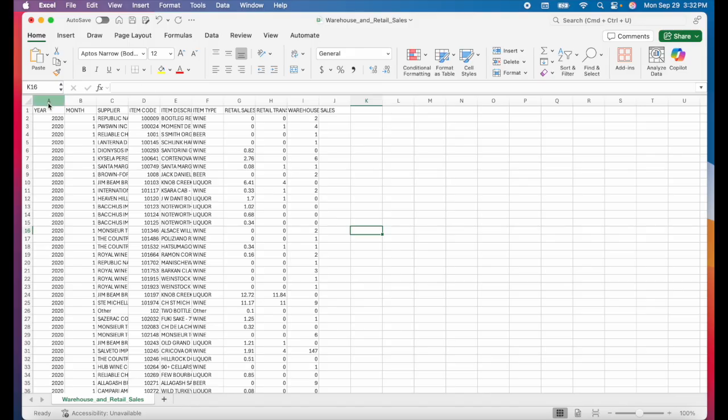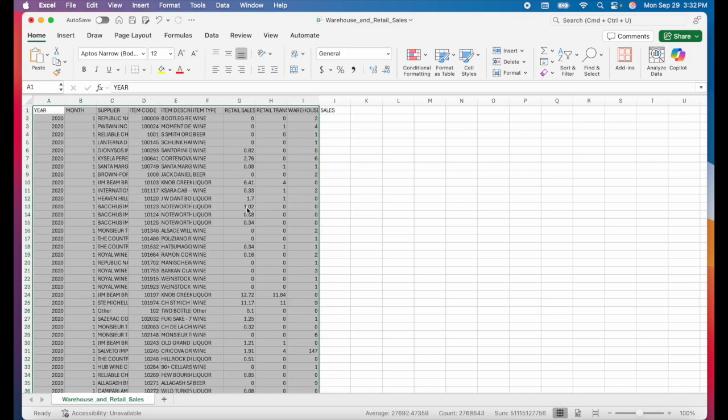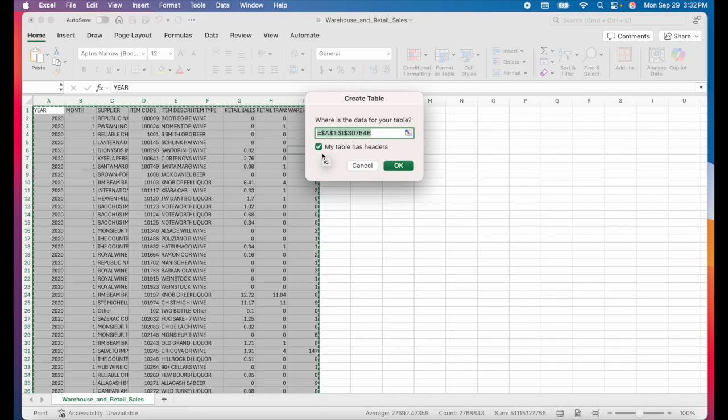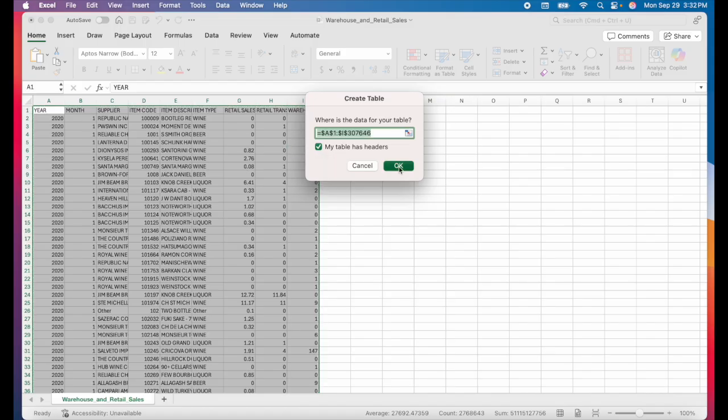First I'm going to select all of my data here using my command shift down shortcut and now I'll just use command T to turn this into a table. I'm going to make sure that this box is checked to indicate that my table does have column headers and I'll click OK.